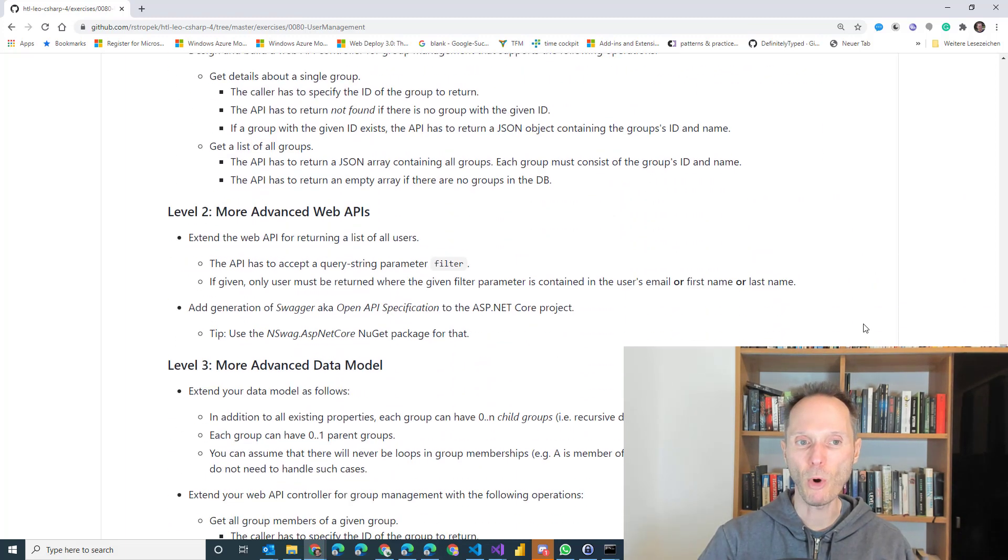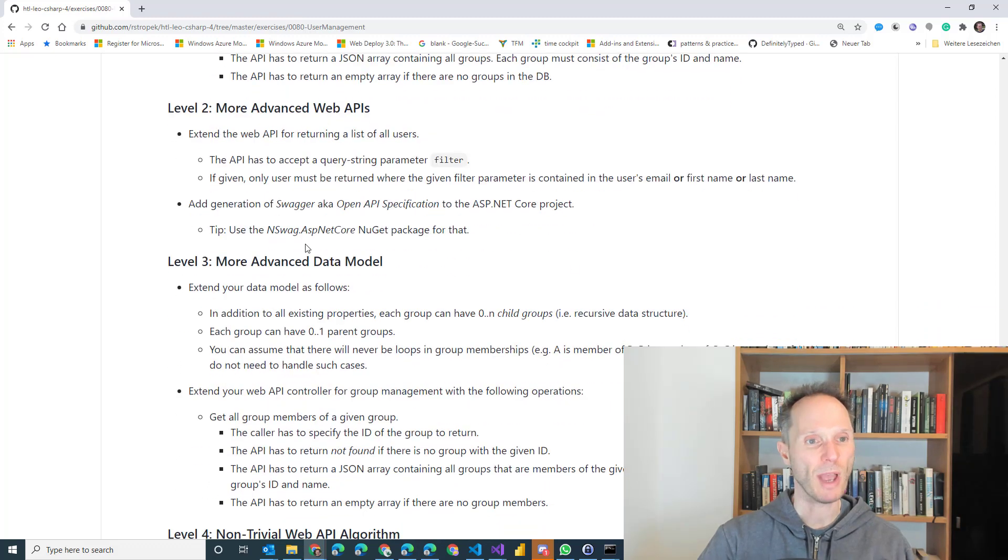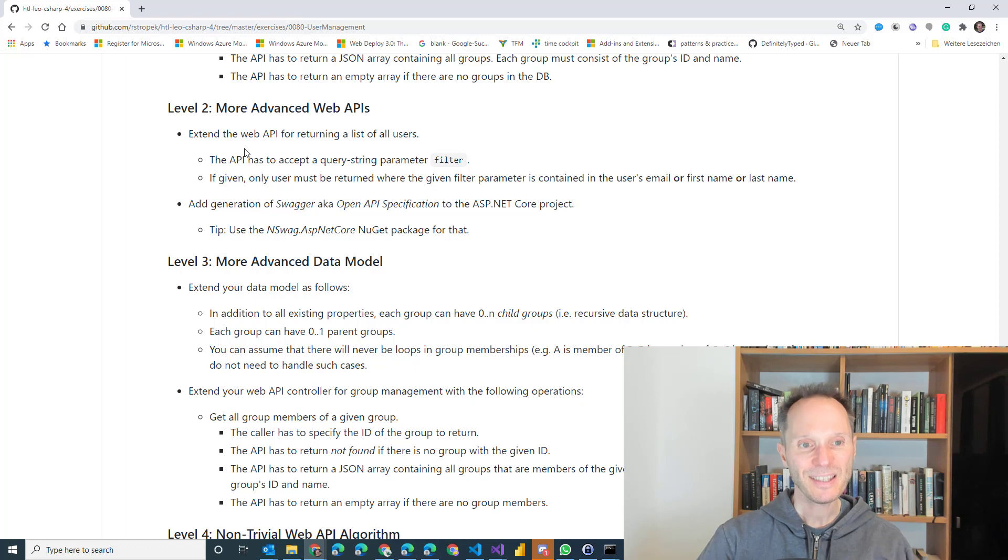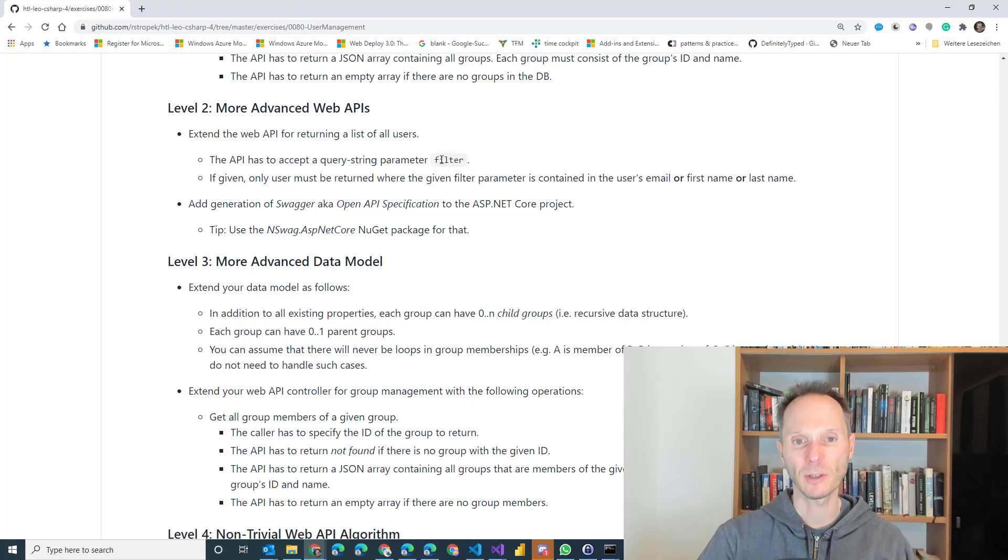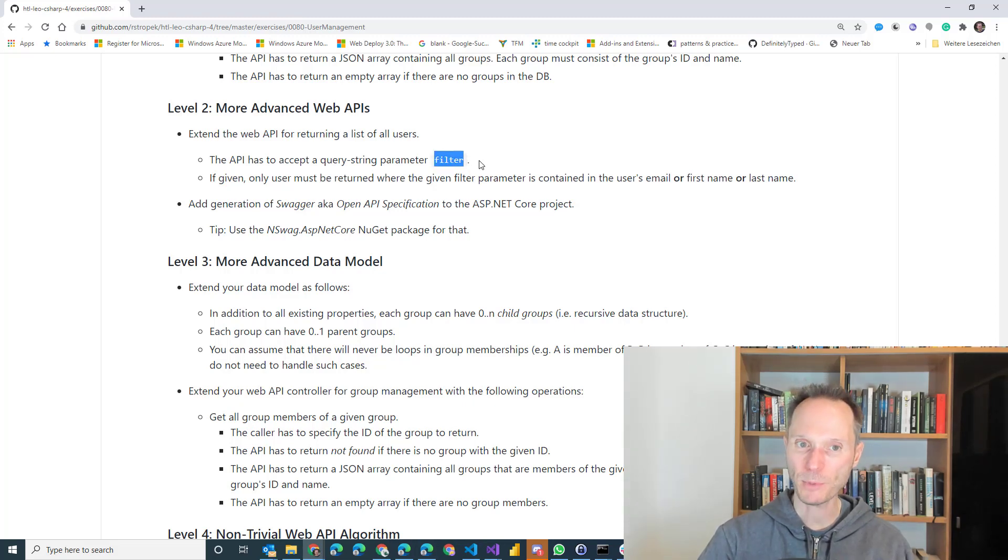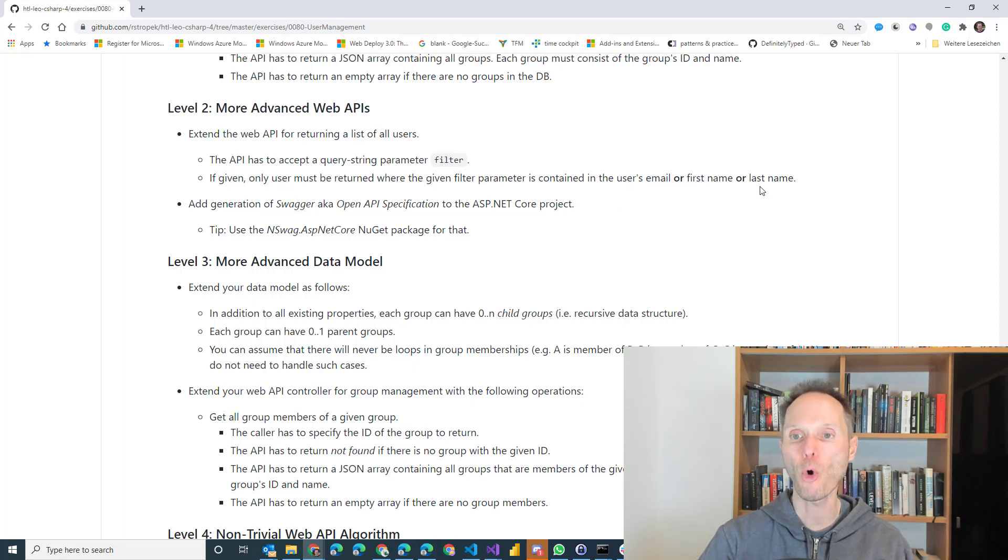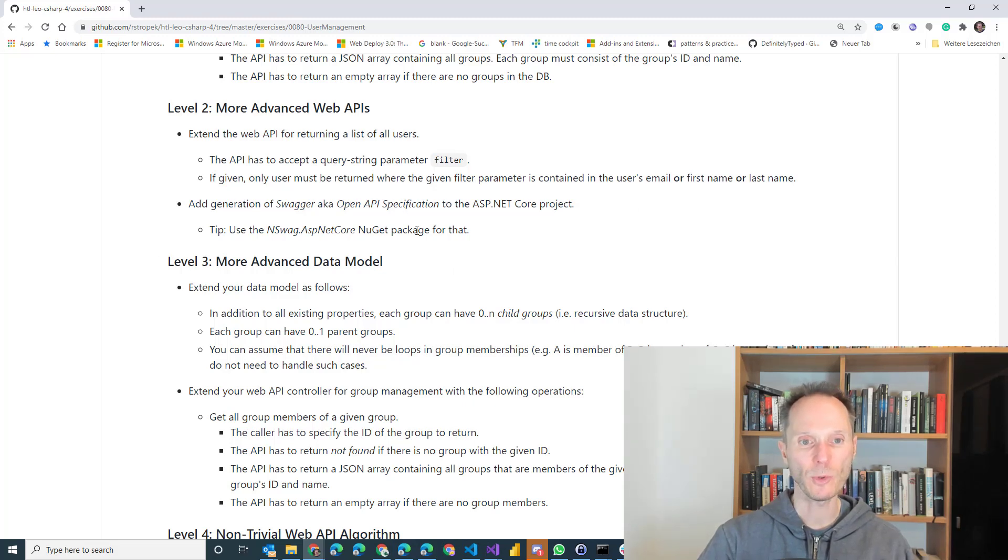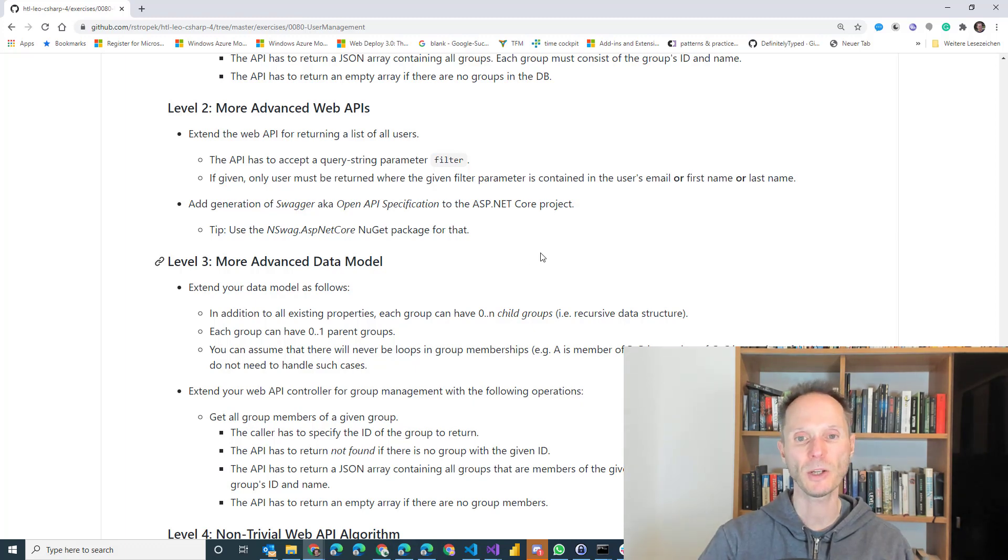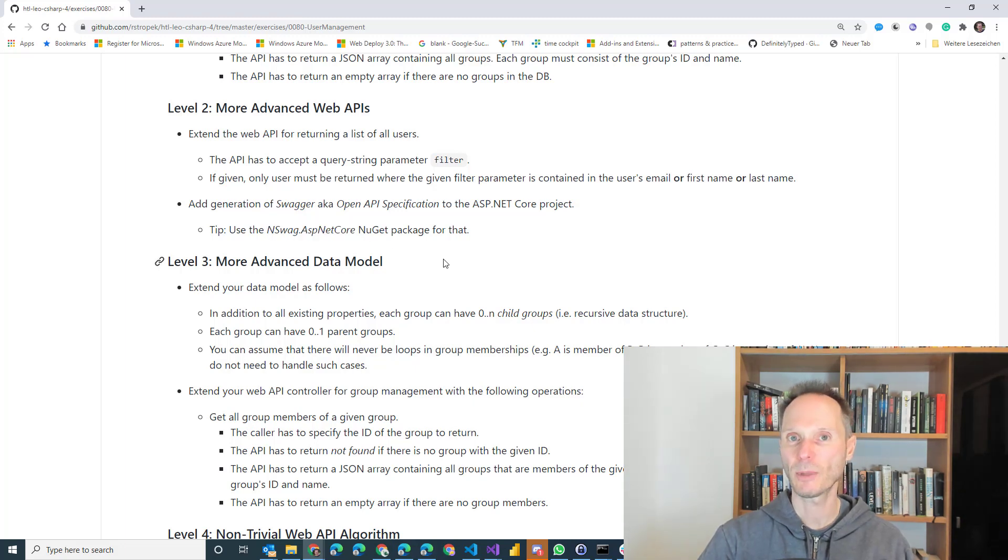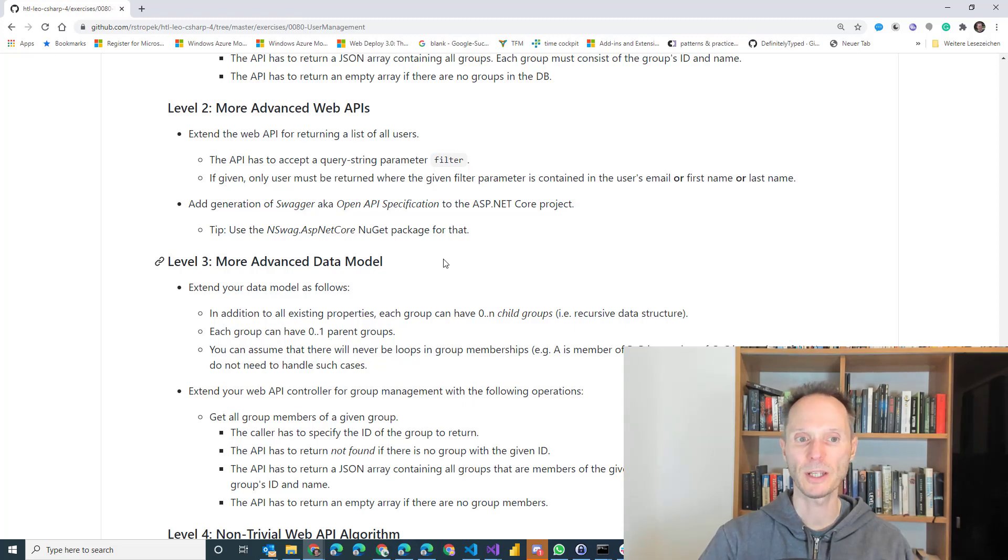If you want to get more than just a positive grade, you have to fulfill additional levels. Level two. Level two means that I would like to have an extension to the existing web APIs for returning all users. You have to add a filter parameter. This is optional, an optional filter parameter. If it is given, only return users where the given filter parameter is contained in the user's email or in the first name or in the last name. Second requirement. Add swagger, also known as open API specification to the ASP.NET Core project. Tip. Use this Nougat package to do that. If you can't remember how to do that, read the documentation. We have worked it through or take a look at the recorded video of the corresponding lesson.